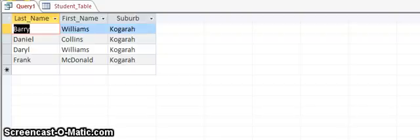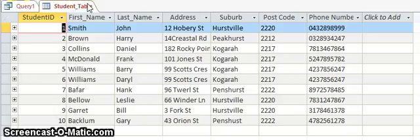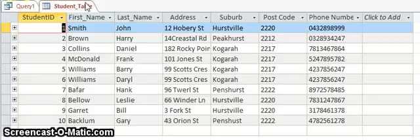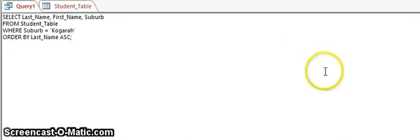Let's run this query. Here's my results - there are four students coming from the area of Coggera. Make sure you understand the keywords that are used in order to do an SQL search.